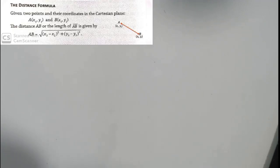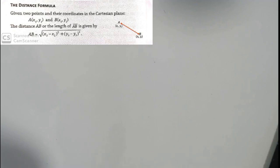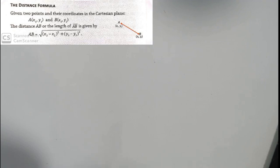Whenever we are talking about the Distance Formula, it is given any two points in the coordinate plane or the Cartesian plane, where A and B are the points, and x sub 1 and y sub 1 will be the coordinates of A, and x sub 2 and y sub 2 will be the coordinates of B. To find the distance between A and B, we use the formula: AB equals the square root of the sum of the squares of the difference between x sub 2 and x sub 1, and y sub 2 and y sub 1.